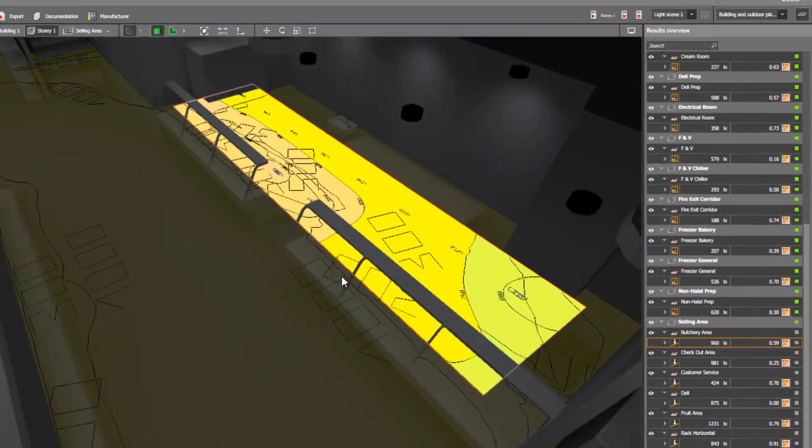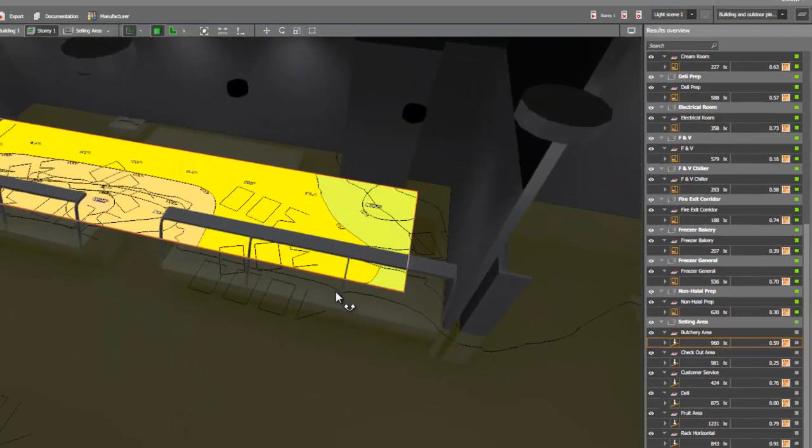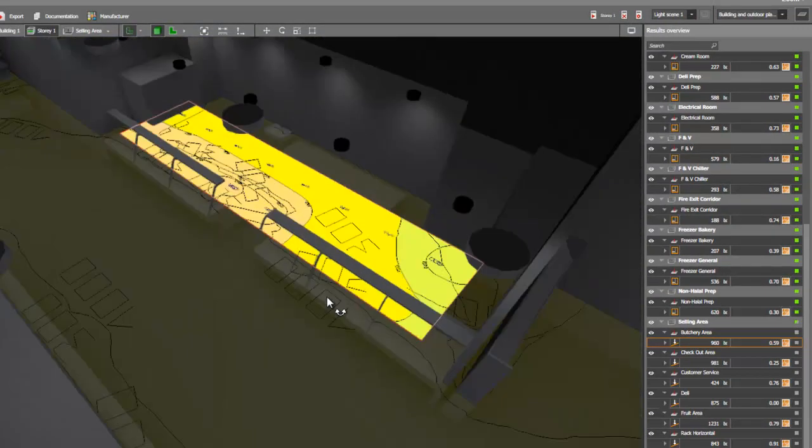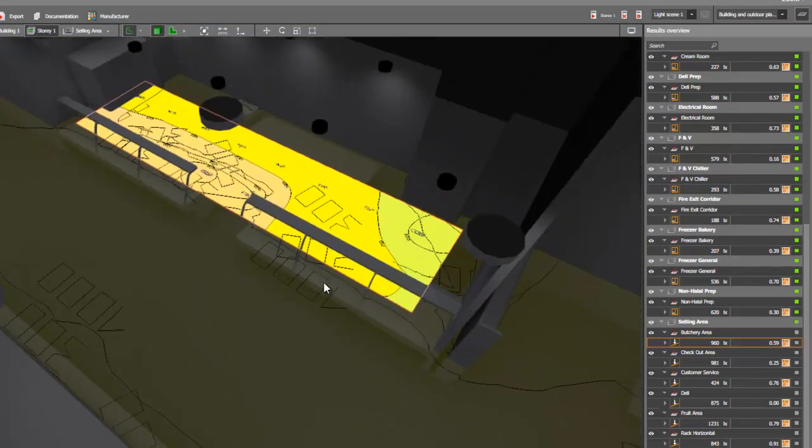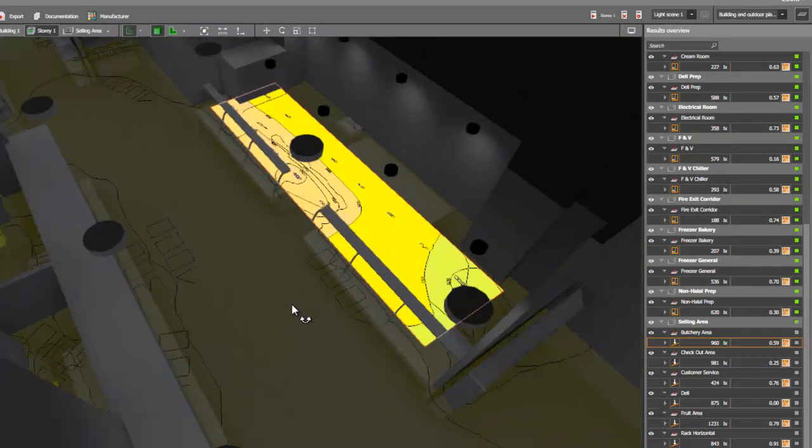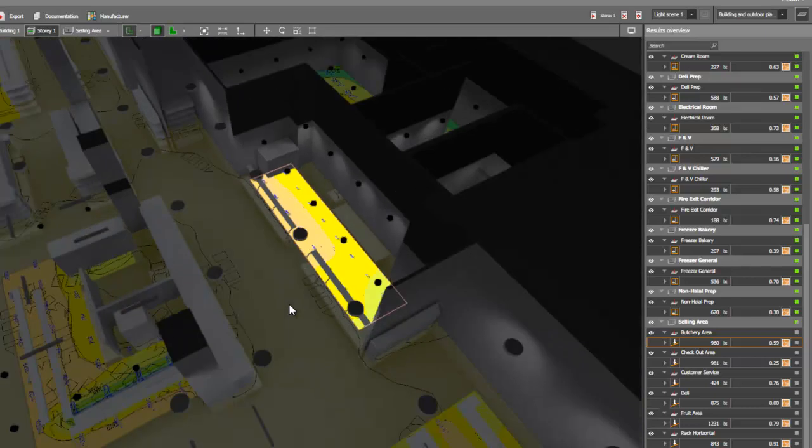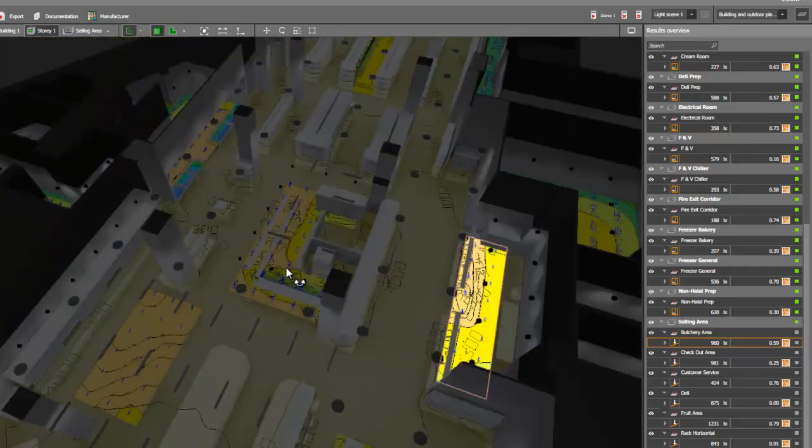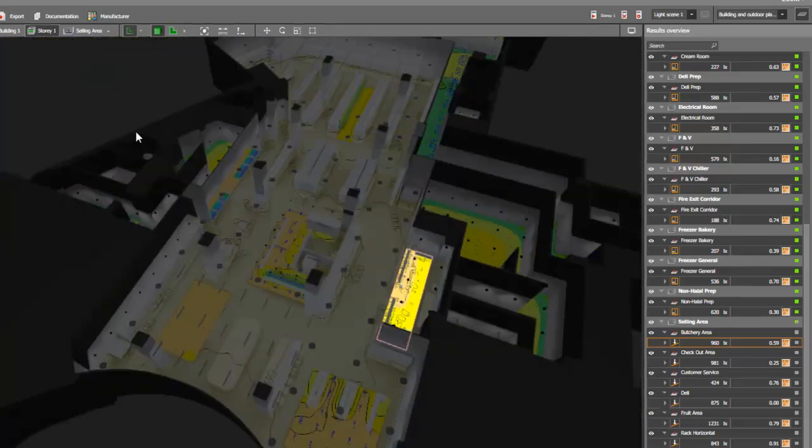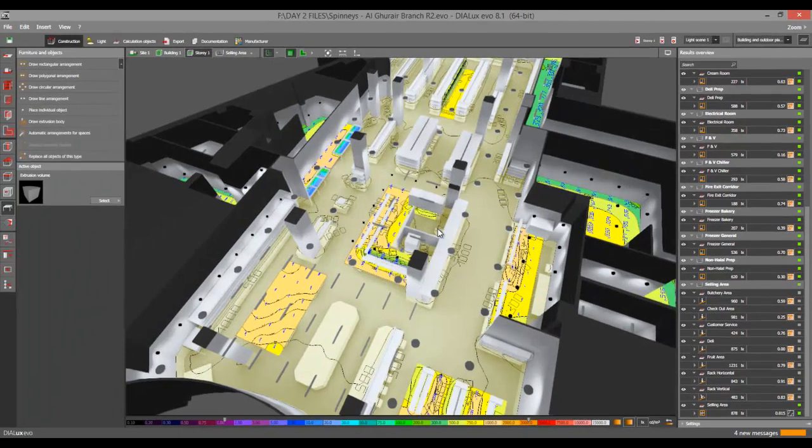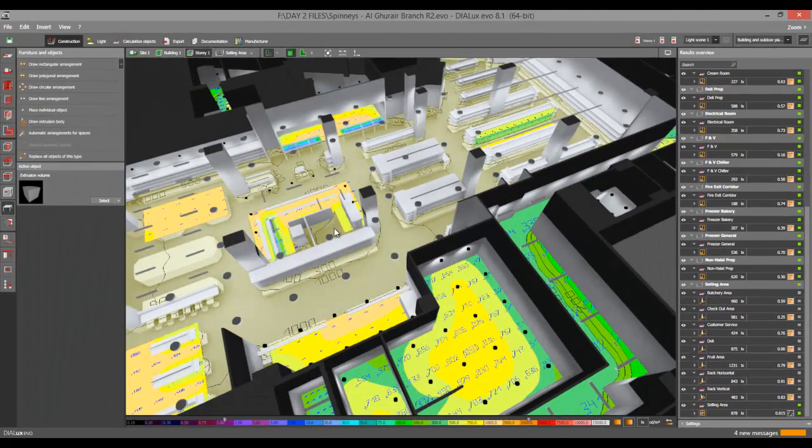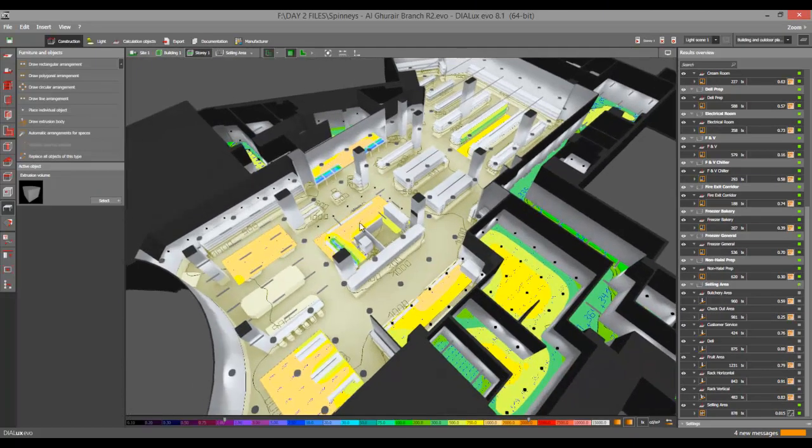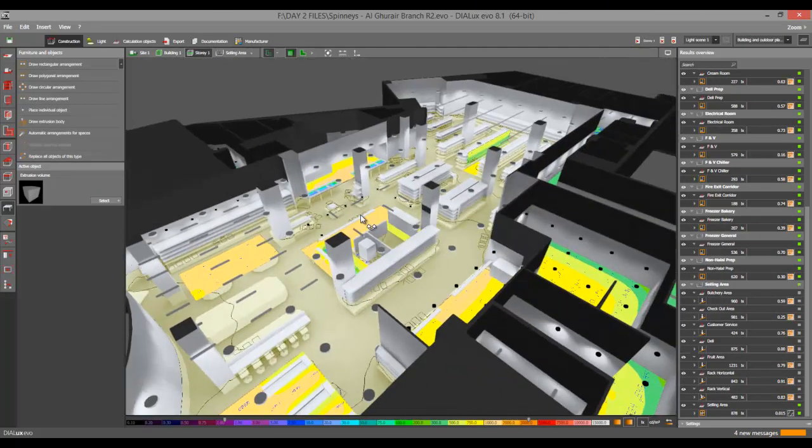And even if I have objects, I still achieve the required lux level. So for you, Mr. Unknown, this is what you should do with your supermarket lighting design.